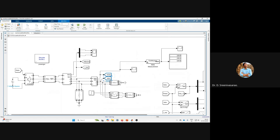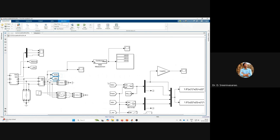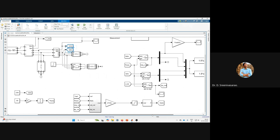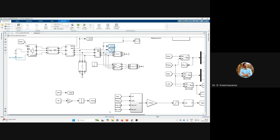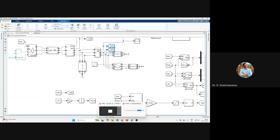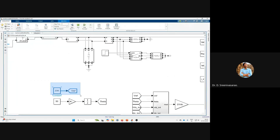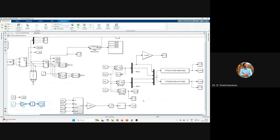The first step is converting ABC quantities to the DQ reference frame. Before that, we obtain the power synchronization angle and the excitation magnitude. The reference is 230 volts, and with 50 Hz multiplied by 2π we get omega, which is integrated to give the phase angle theta. This theta is used for all DQ transformations.